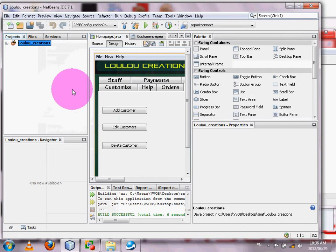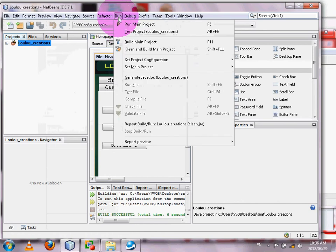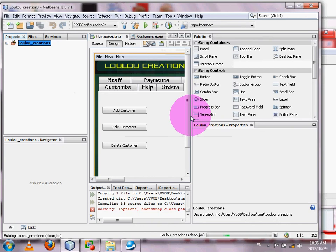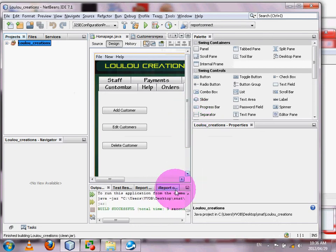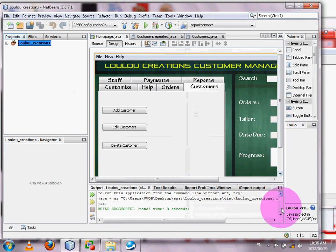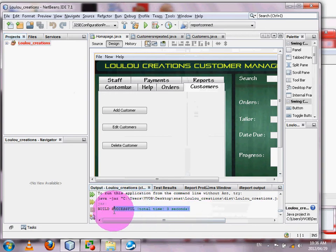The next step, after setting your project as main project — especially if you have many projects in your project window — is to go to Run, then click 'Clean and Build Main Project'. You can see in the output window at the bottom that a process is going on, which is compiling your project into one single file that can be distributed.